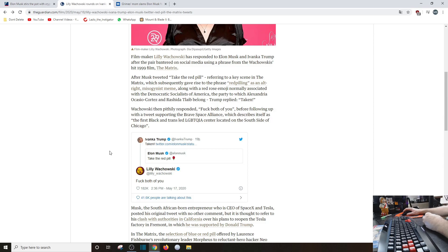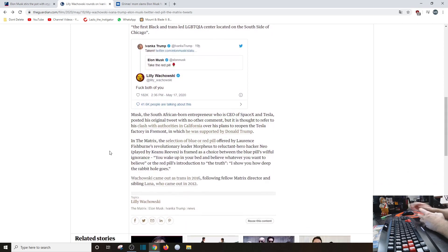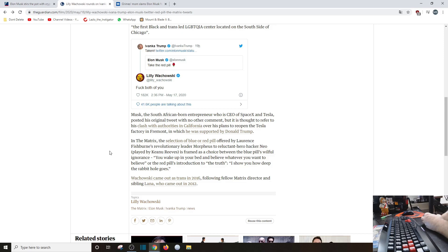Of course, says 'taken,' and then Lily Wachowski pithily says 'F both of you,' which doesn't really add to the discussion here other than let me take my ball and go home. Musk, the South African-born entrepreneur who was the CEO of SpaceX and Tesla, posted his original tweet with no other comment.